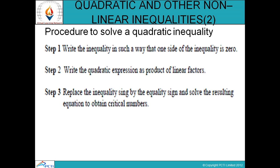Here is the procedure to solve a quadratic inequality. Step 1: write the inequality such that one side is 0. Step 2: write the quadratic expression as a product of linear factors. Step 3: replace the inequality sign with an equality sign and solve the resulting equation to obtain critical numbers.